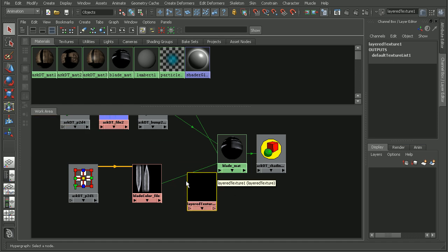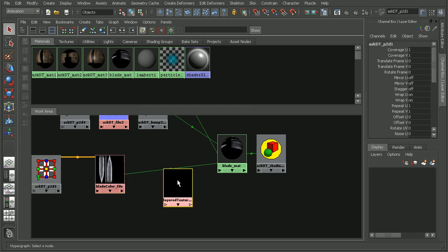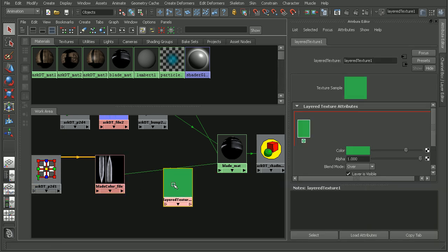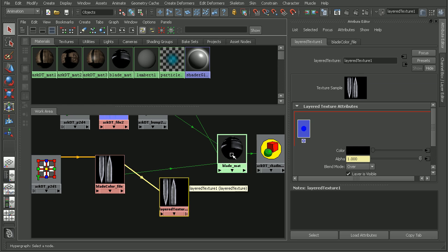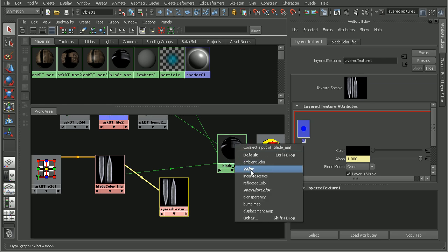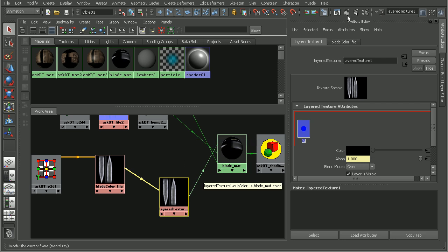I'm going to go ahead and bring this over here. What I'd like to do is to have my color here be within the layered texture. So I'll just double click on the layered texture, and then middle click and drag my blade color over here. We can get rid of that, so now we have just our blade color. So let's plug our layered texture into the material — I'll middle click and drag that onto my material and plug that into the color channel.